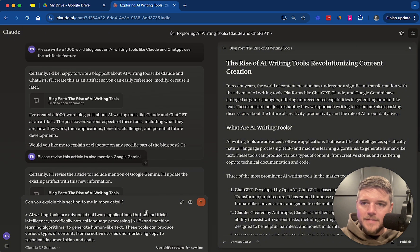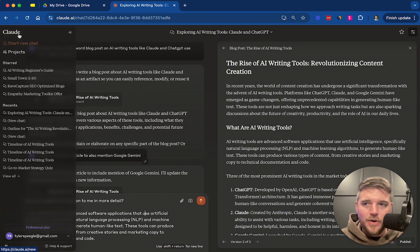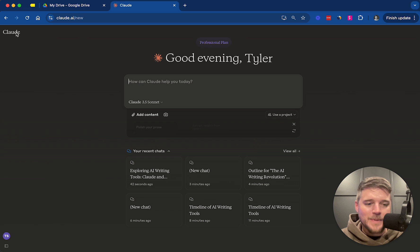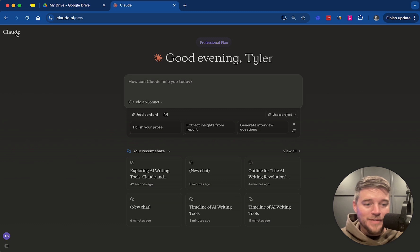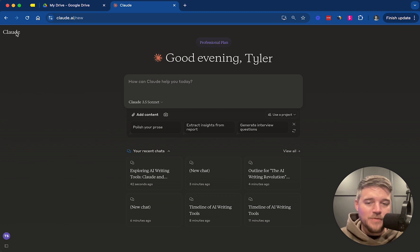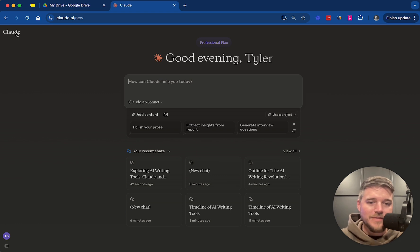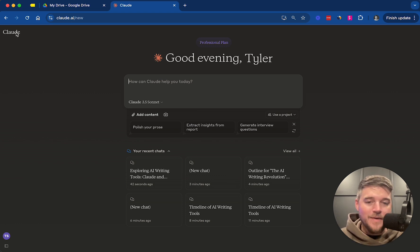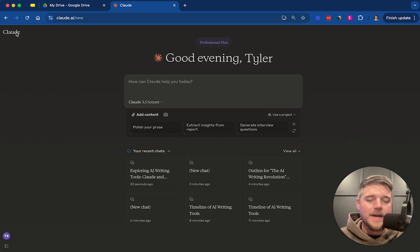So hopefully this little tutorial on using the Claude Artifacts feature has been helpful for you. If you have any questions or thoughts, please leave me a comment. And if you would like to download the AI writing cheat sheet we've put together, you can grab that in the description of this video. I'll put a link to it. It's an absolutely free AI writing cheat sheet that will just help you improve how you use tools like Claude and ChatGPT for your writing.